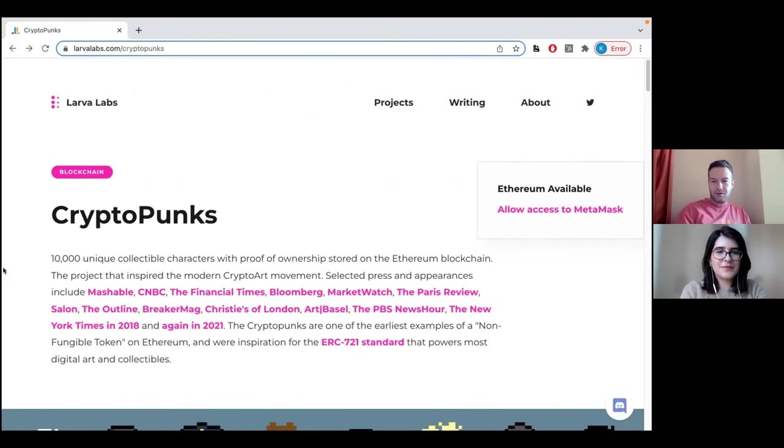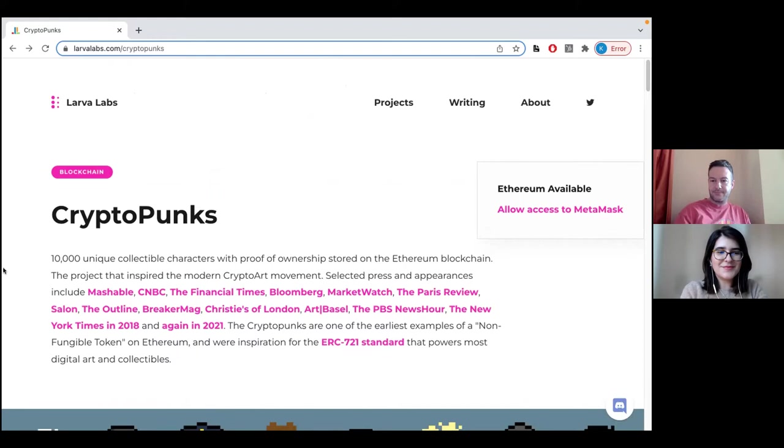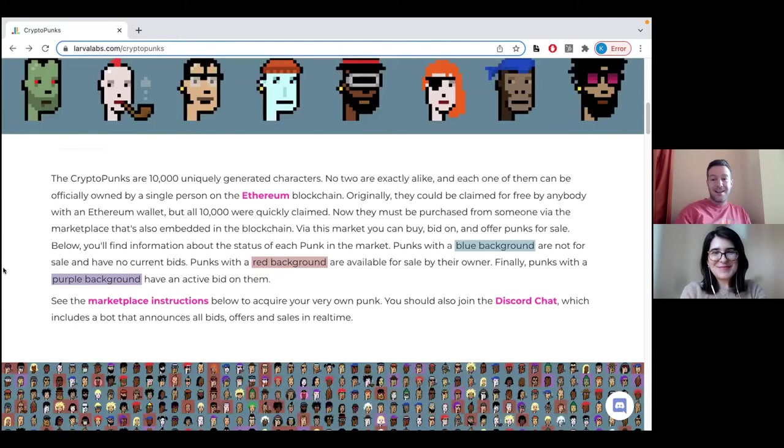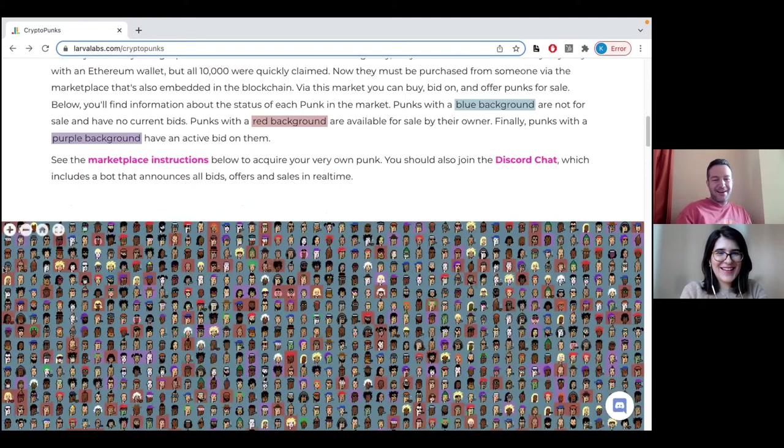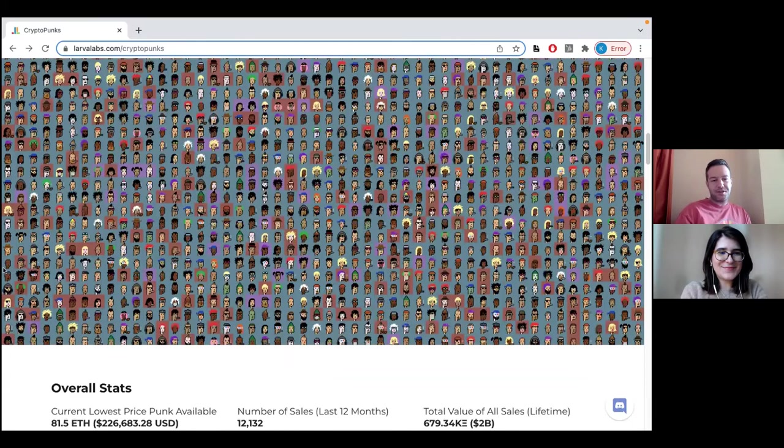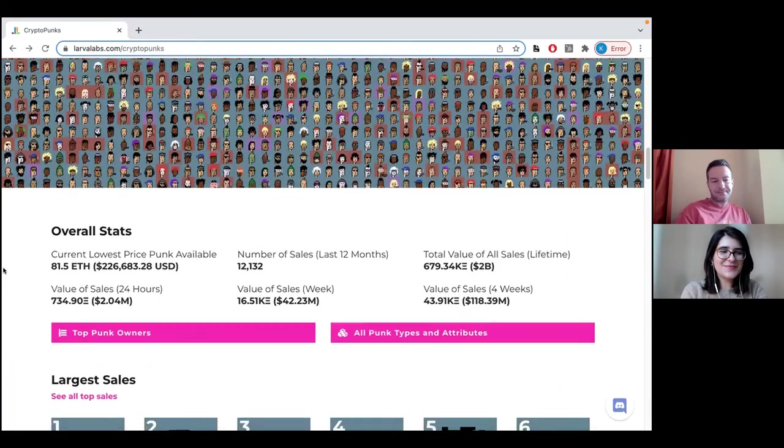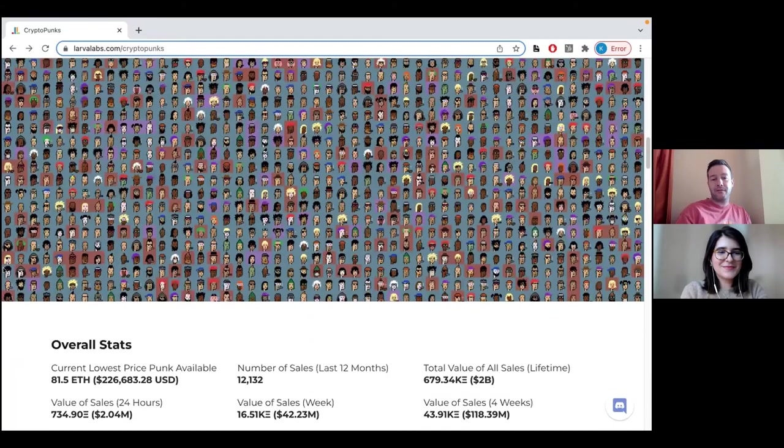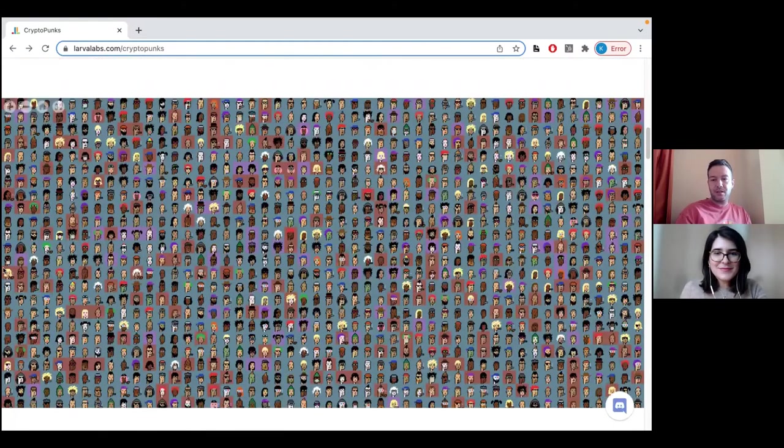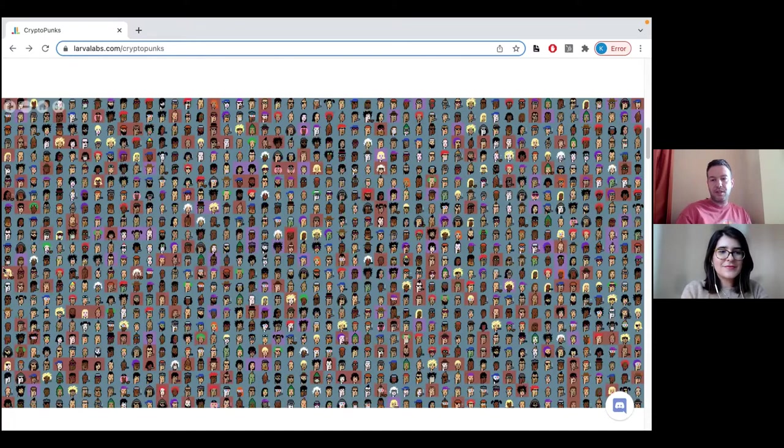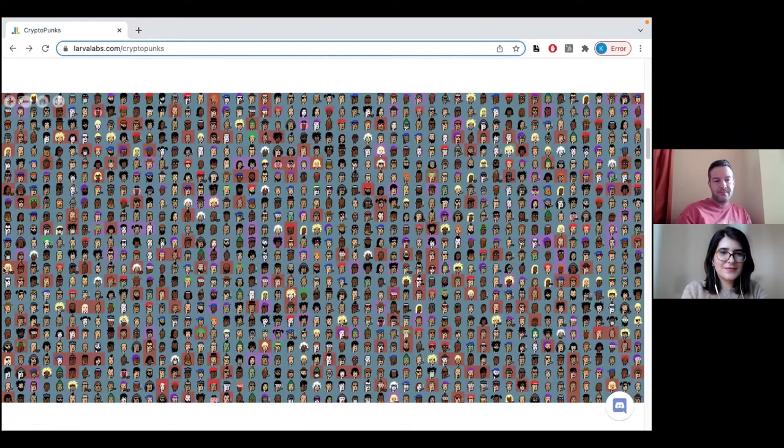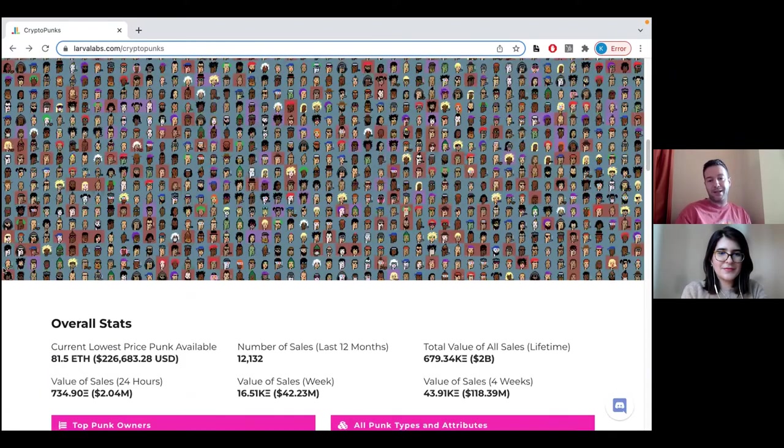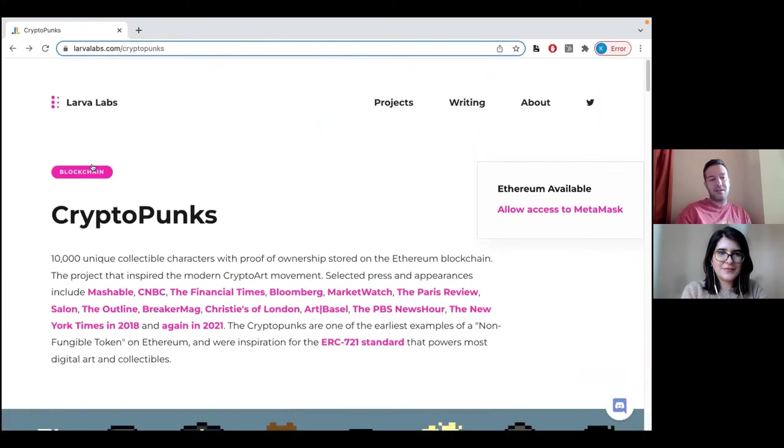The first NFT we're going to talk about is the first PFP or profile picture NFT that was ever created: The CryptoPunks. Everybody has heard or seen them and they are pixelated. What is also relevant is that they were the first project to be minted in 10,000 pieces, all of them totally unique from one another. But by the way, the only place that you can buy CryptoPunks is on the website of Larva Labs, which is the development studio that created the project.